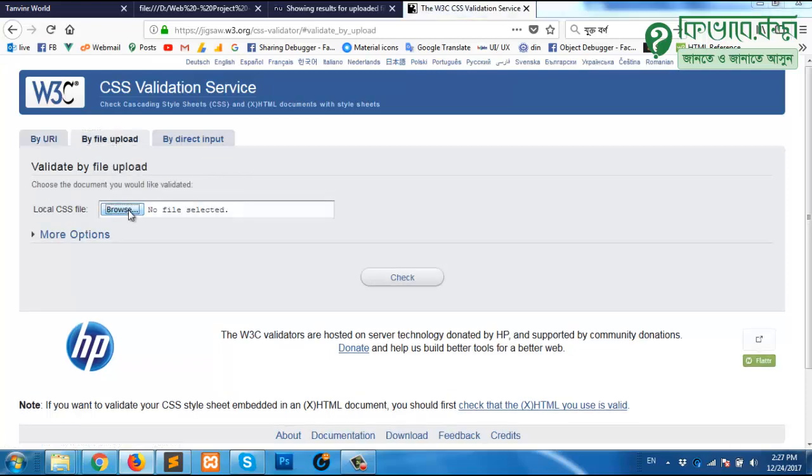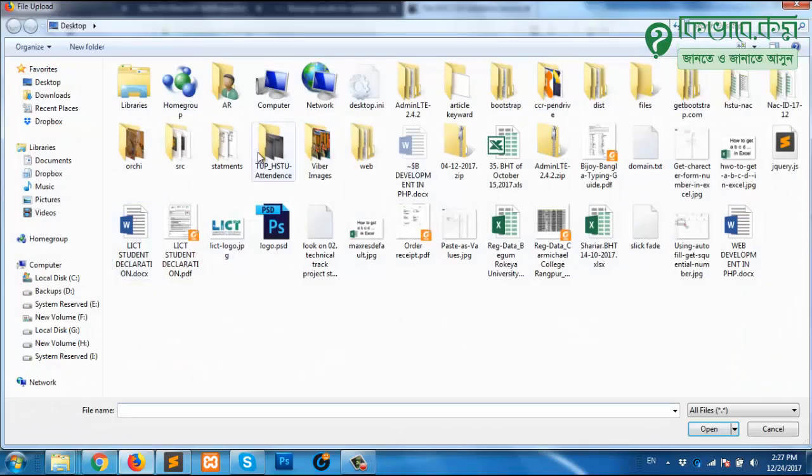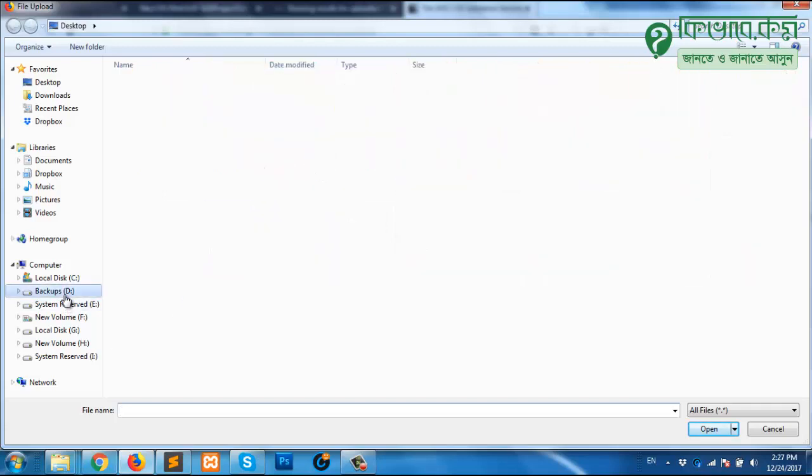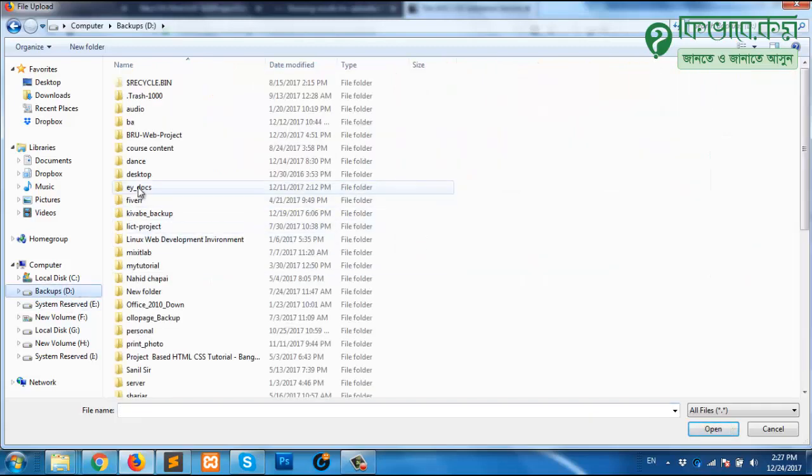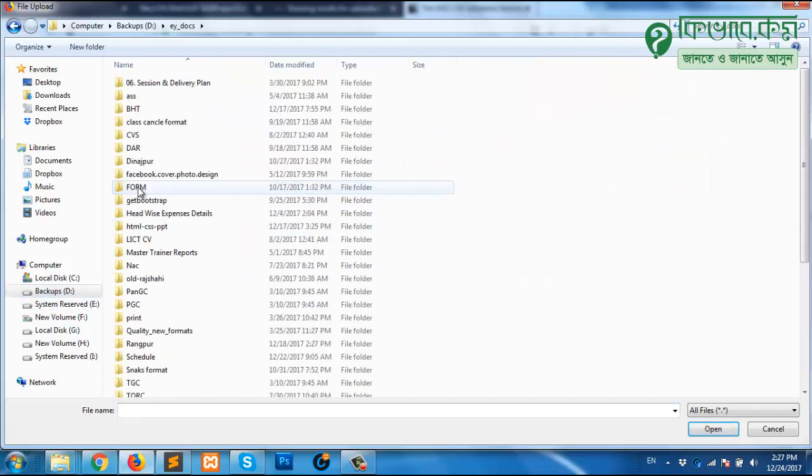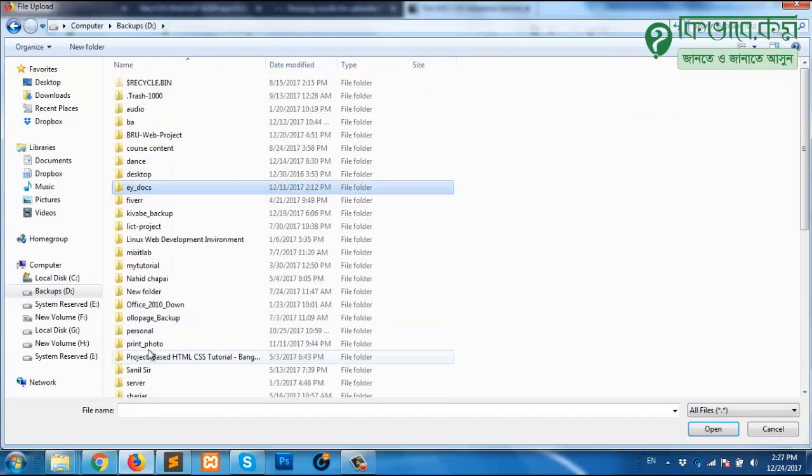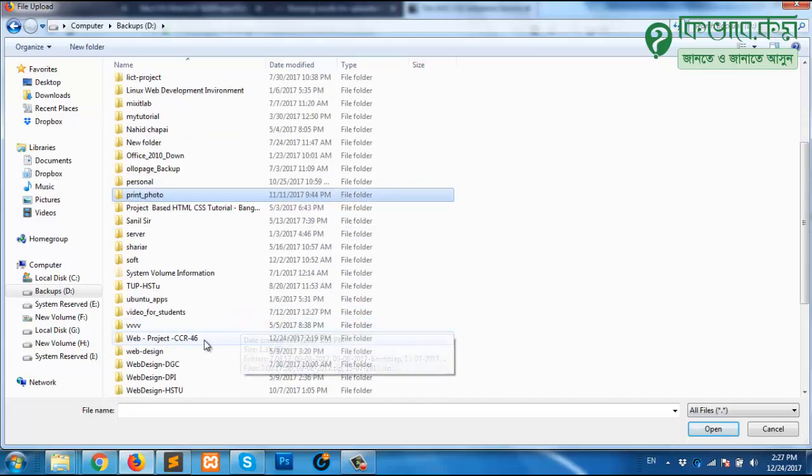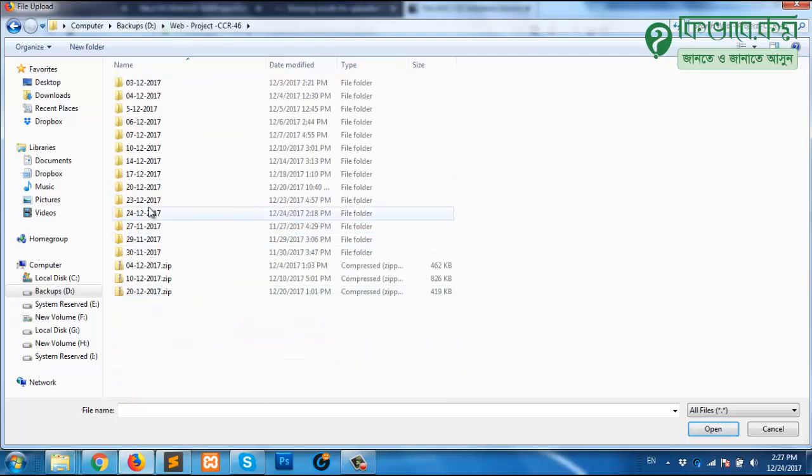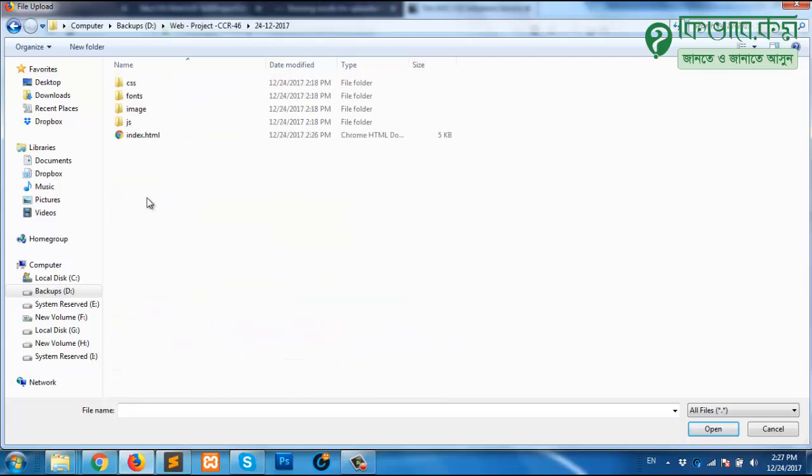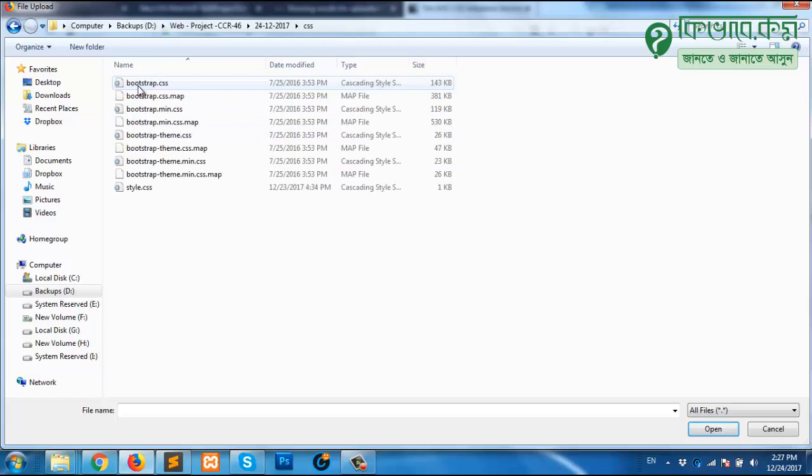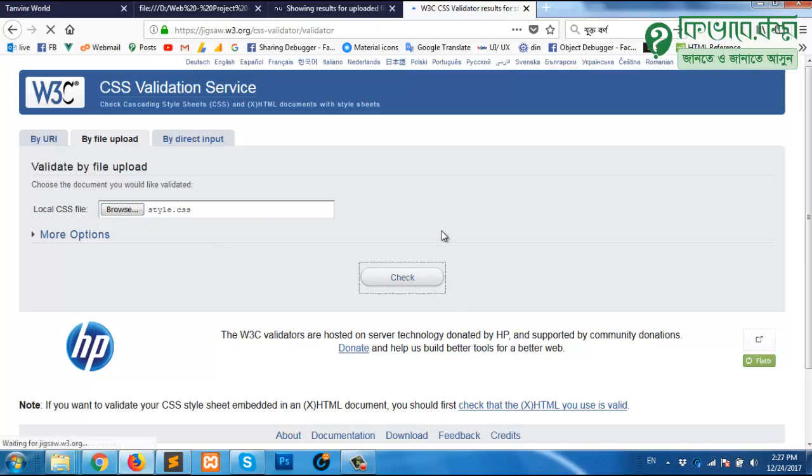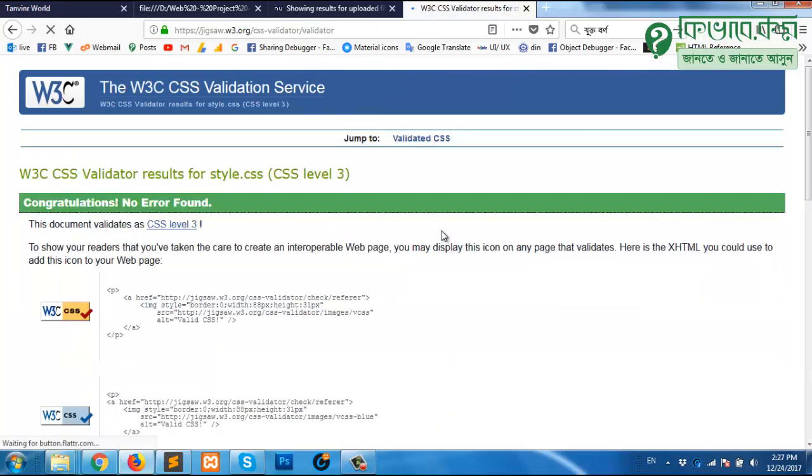Browse and then where is our CSS file. Maybe in backup, no I'm sorry, not there. Could be somewhere here. Day 24, and inside this CSS folder I have my CSS file. Let me open this one and then save. Let us see what happened. Congratulations, no error found.